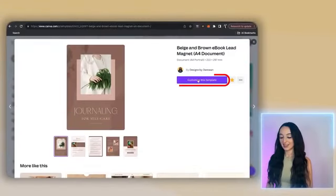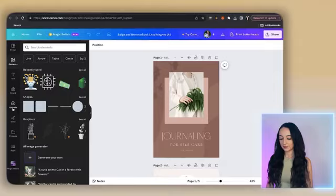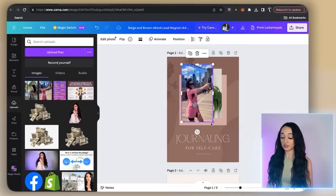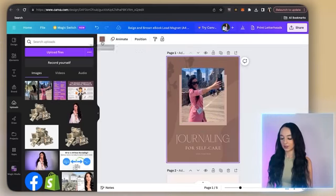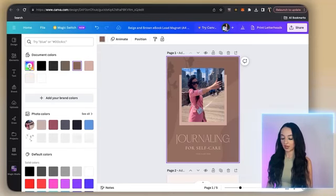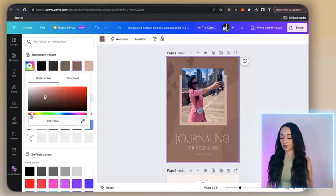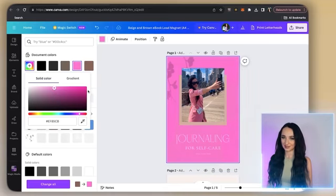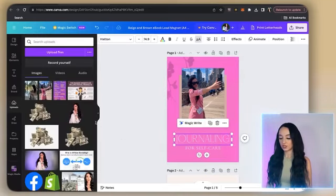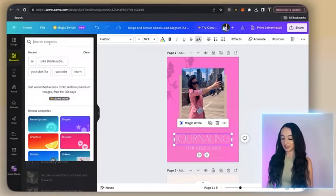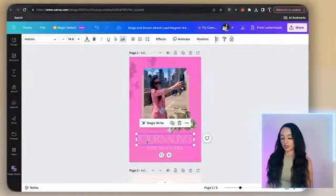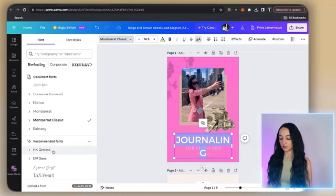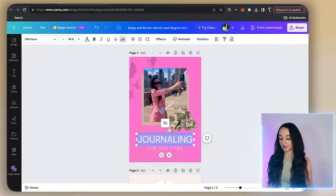I like finding ones with multiple pages because you can see more of the layouts and you have more to work with. So just click 'Customize this template.' The first thing I'm going to do is upload a photo of myself — you don't have to upload a photo of yourself, just upload a photo in relation to the topic. I'm going to change the color here because I want the colors to pop and match the jacket I'm wearing. If you ever need any graphics, go to the elements tab and just type in whatever you need.